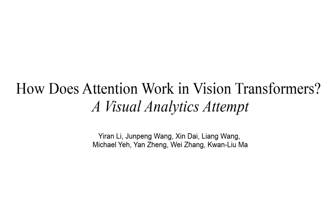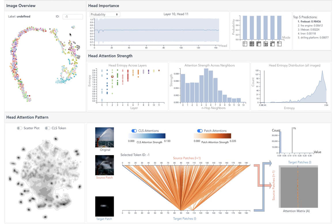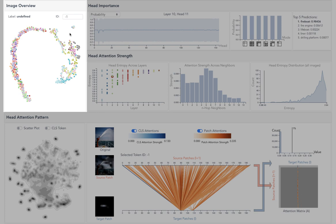We present a visual analytic system for the interpretation of vision transformers. Our system contains four components. The image overview shows all images as a scatter plot, providing an entry point to start the exploration.